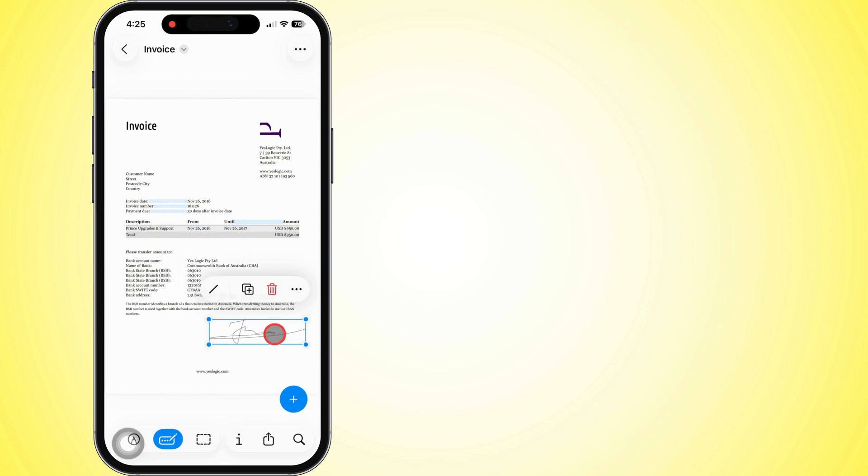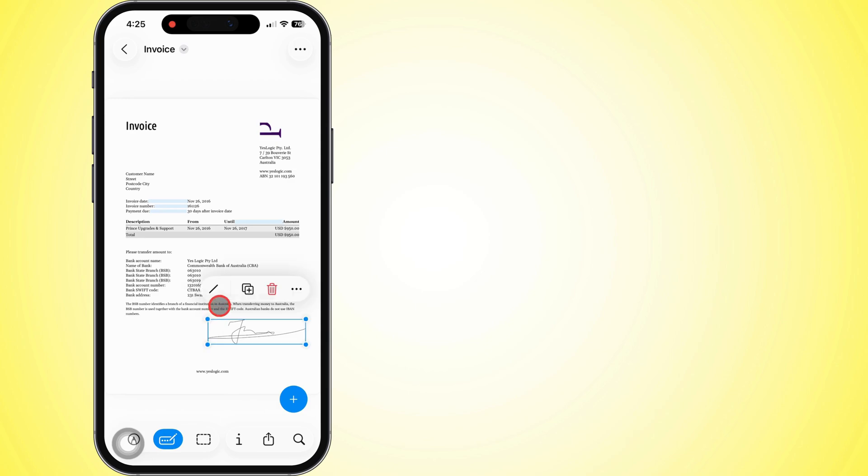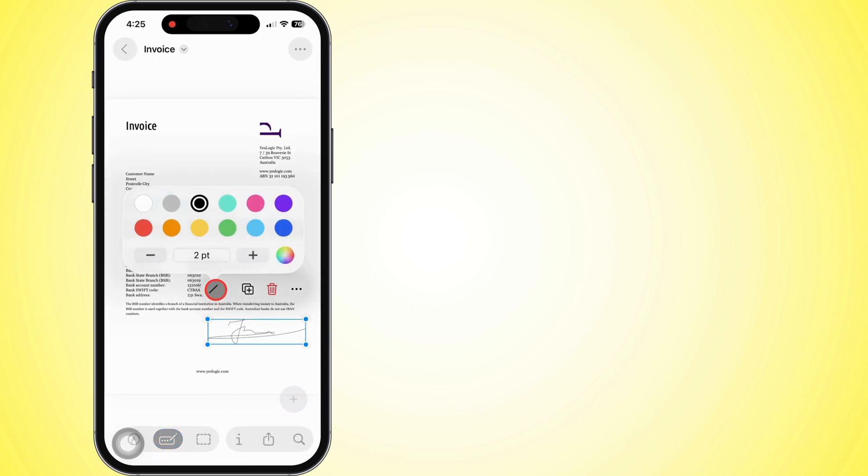You can move it around, pinch to resize, or hit the slash icon to tweak the thickness or flip up the color.